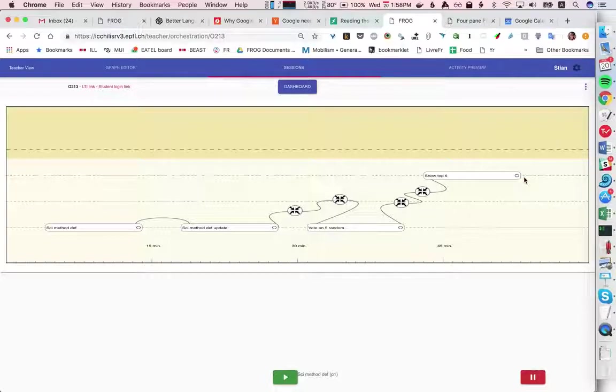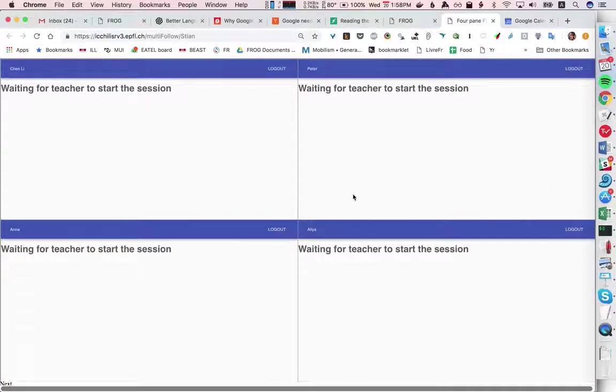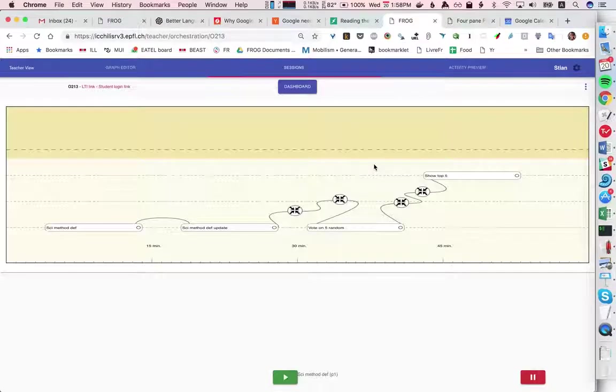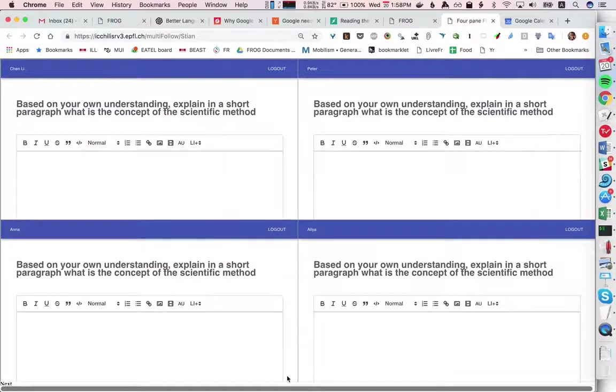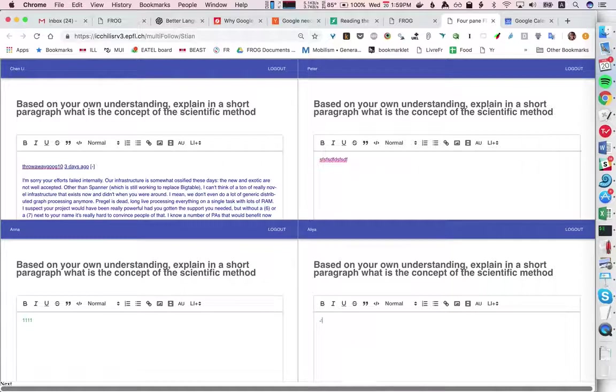So before we start the session this is what the student, these are four students and this is what they would see. And when I now start it each student has their own individual pad like this.